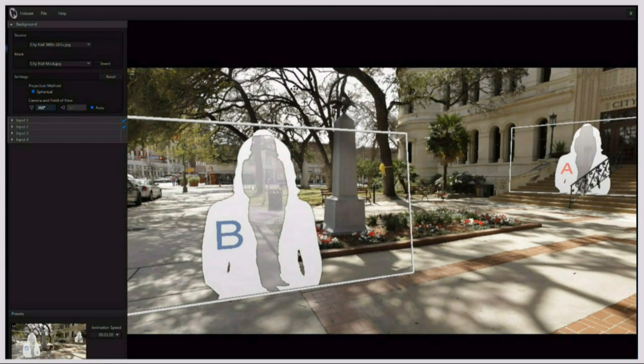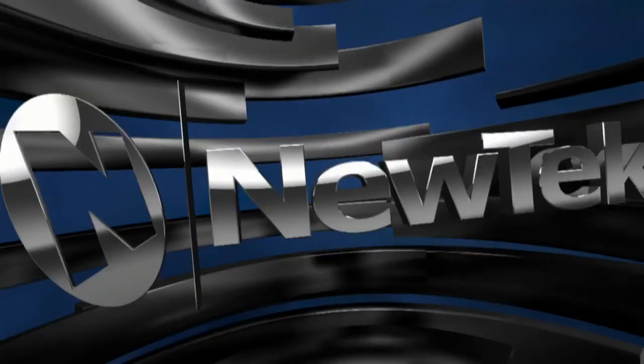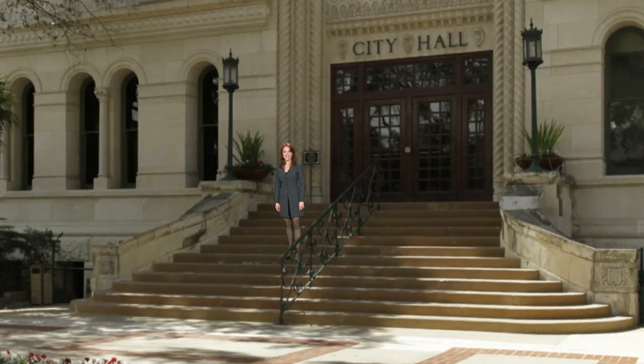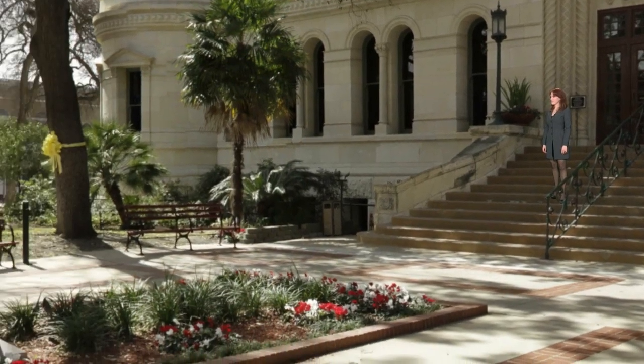We're going to take a look at it right now. Here's Kiki on the steps of our city hall, and what I want to do is I want to cruise over. And I think we've got Leo Laporte here in San Antonio as well. Hey Kiki, how are you? Wait a minute — she's over there!